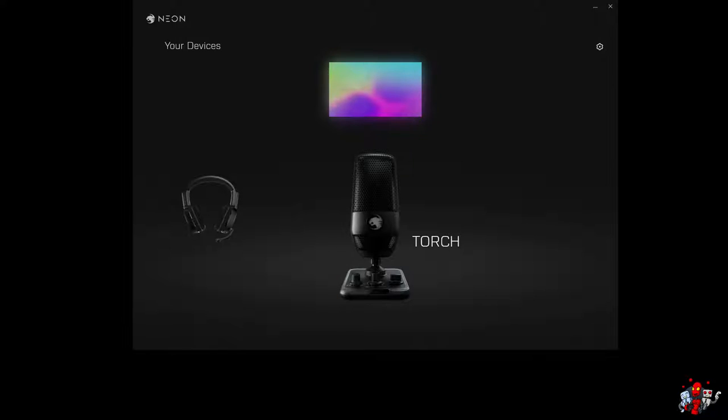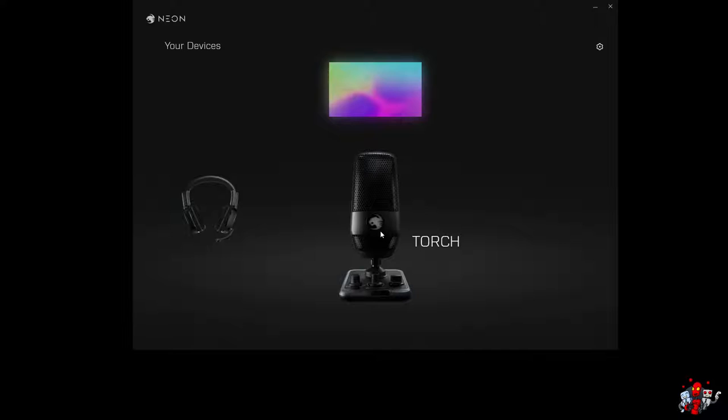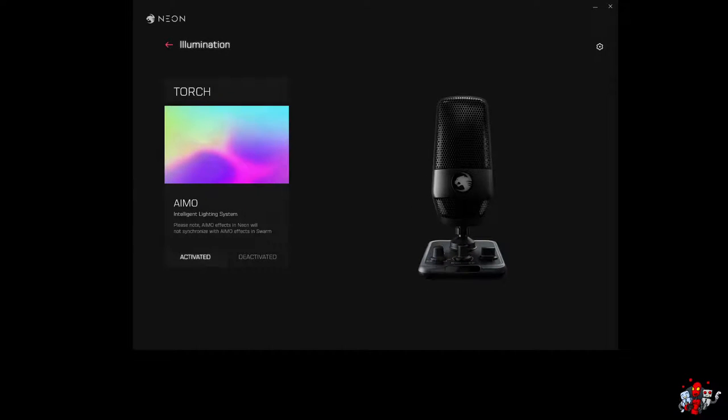Alright, welcome to a quick impressions piece of the Rocket Torch Desktop USB Microphone. We're going to do some comparisons of audio qualities and different pickup patterns that the microphone has.